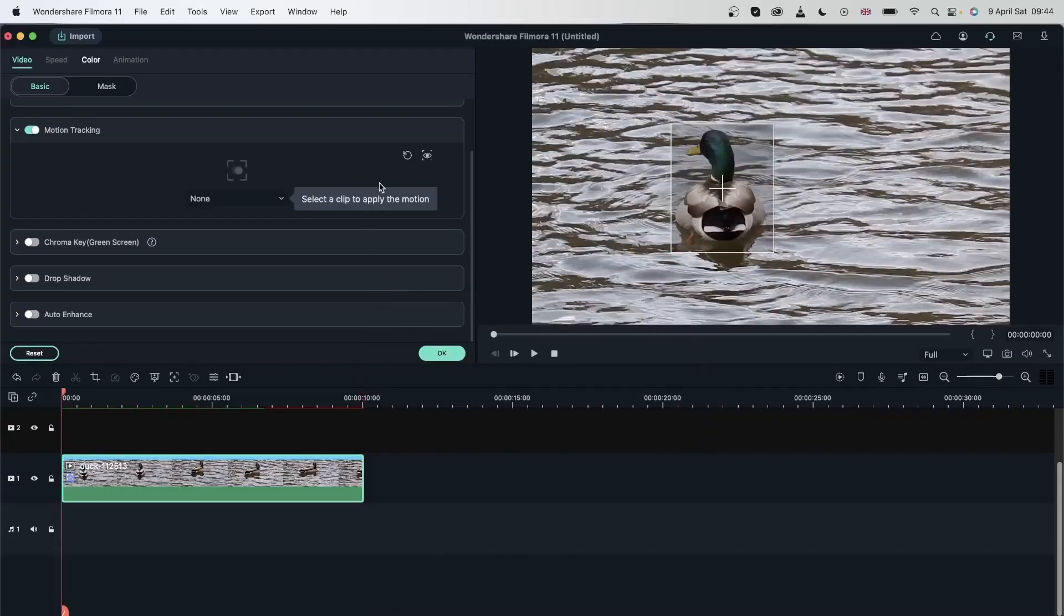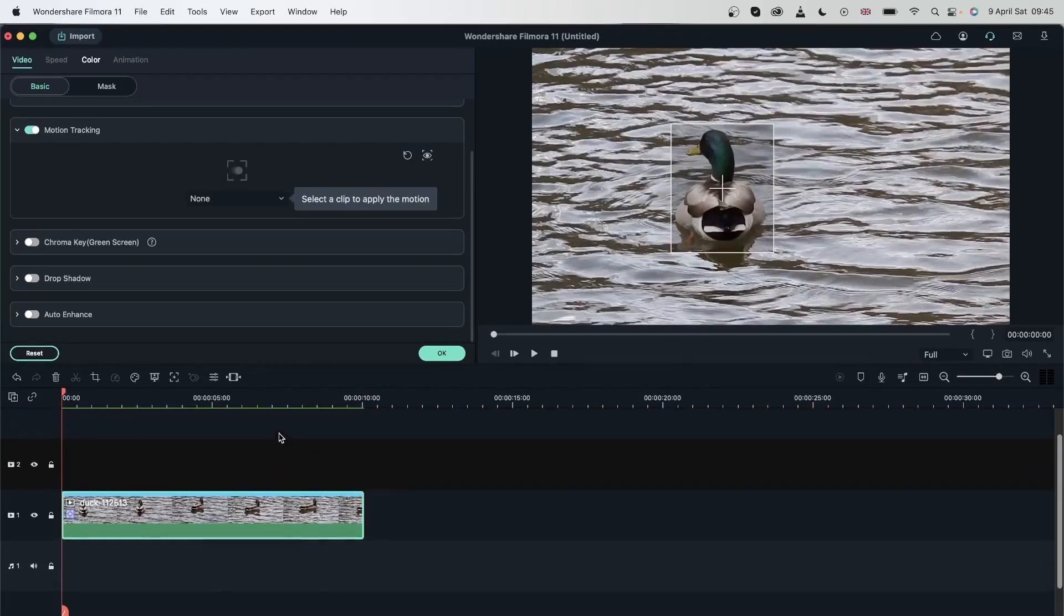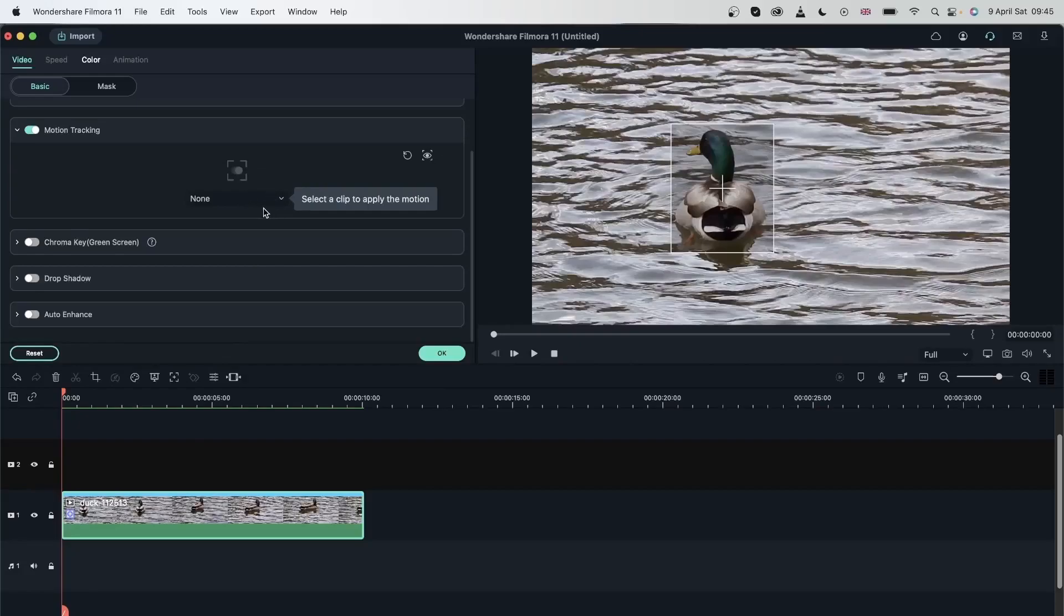And now I have Select a Clip to Apply the Motion. So basically, now I get to put something on top of this, whether it's a text, an effect, an image, or anything else, and then I get to choose that clip over here. Let's hit OK for now.